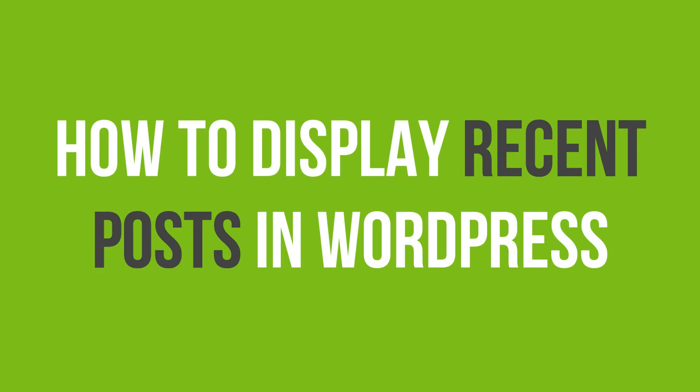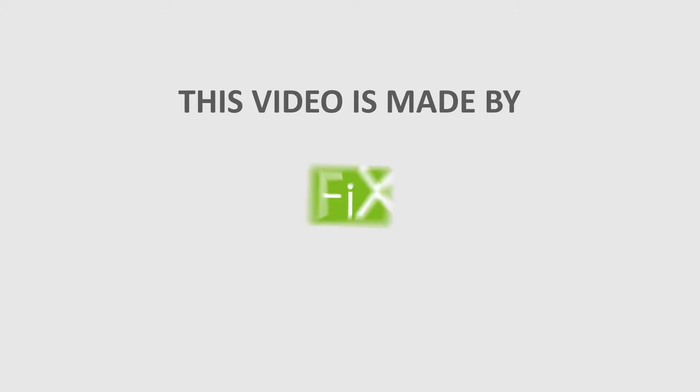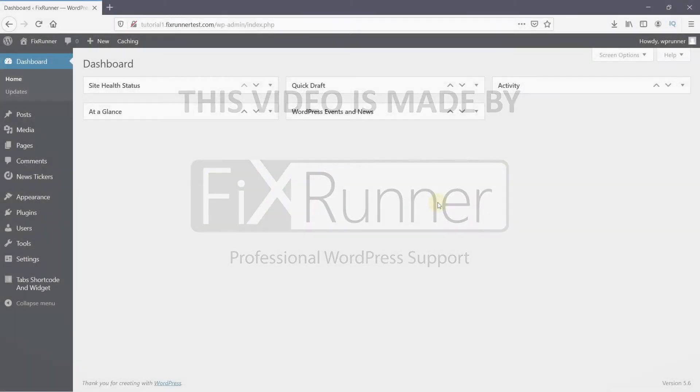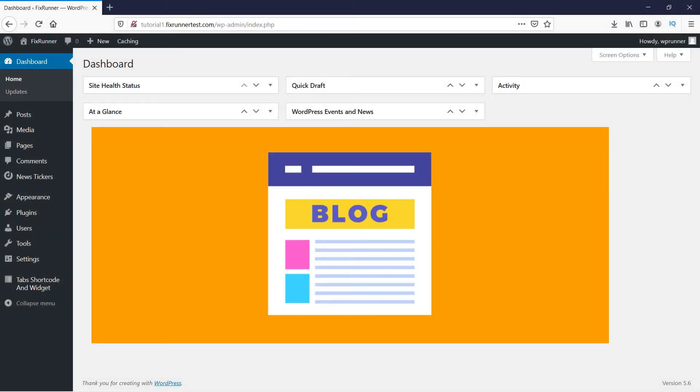In this video tutorial, you'll learn how to display recent posts in WordPress. Displaying recent posts helps users easily discover your new content and spend more time on your site. The Gutenberg WordPress editor allows you to easily add your recent posts in your content.